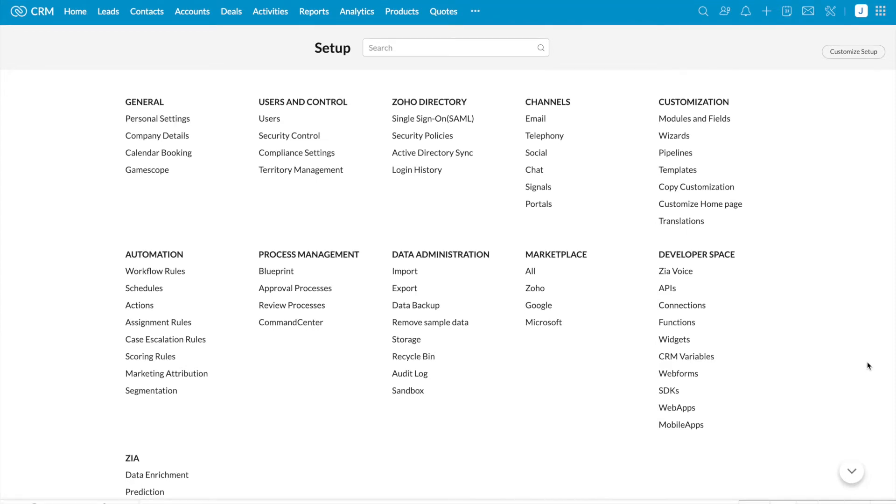Audit log page will display all the actions performed by all the users in your organization for the last 60 days.